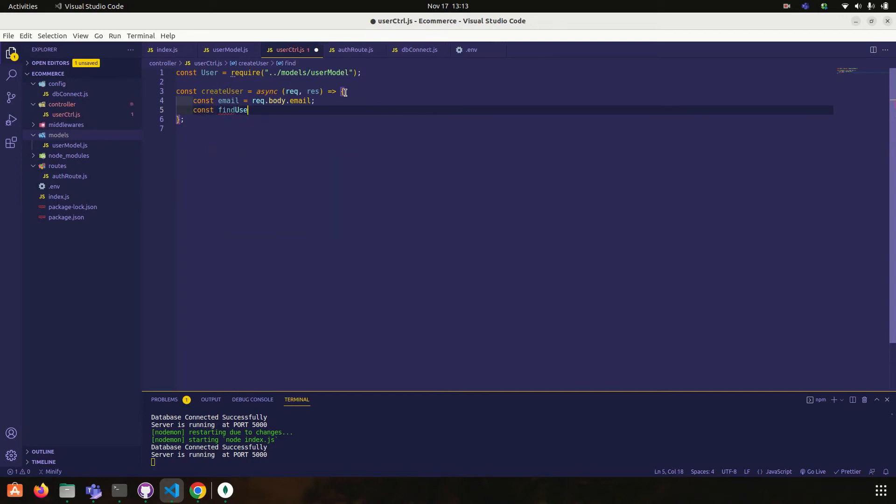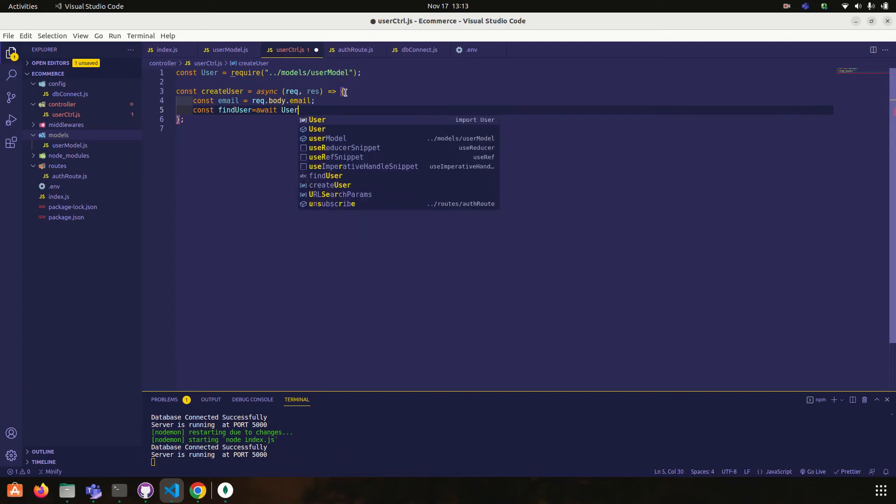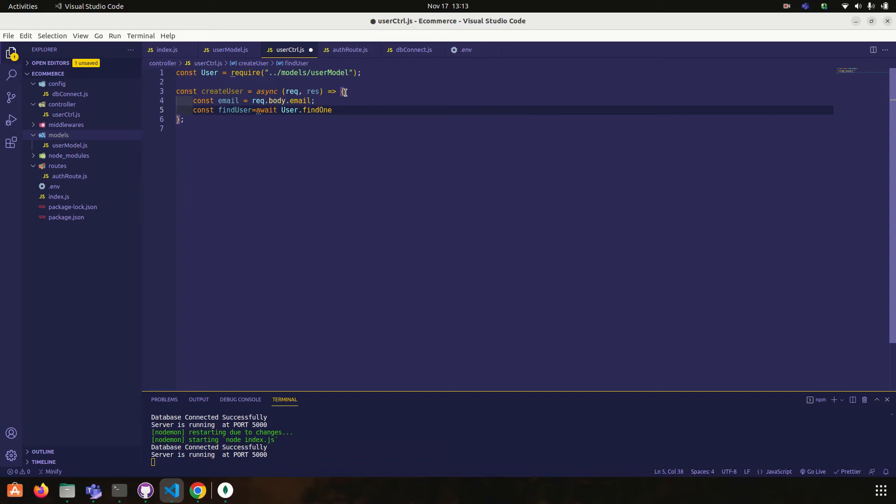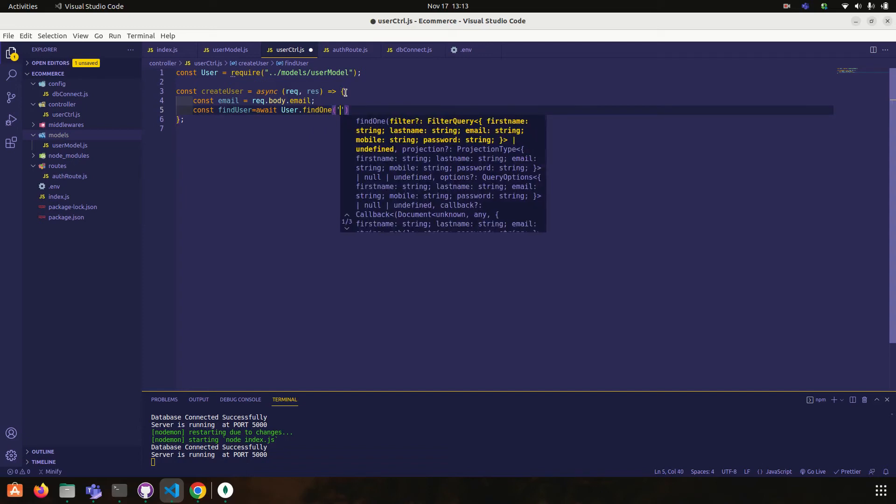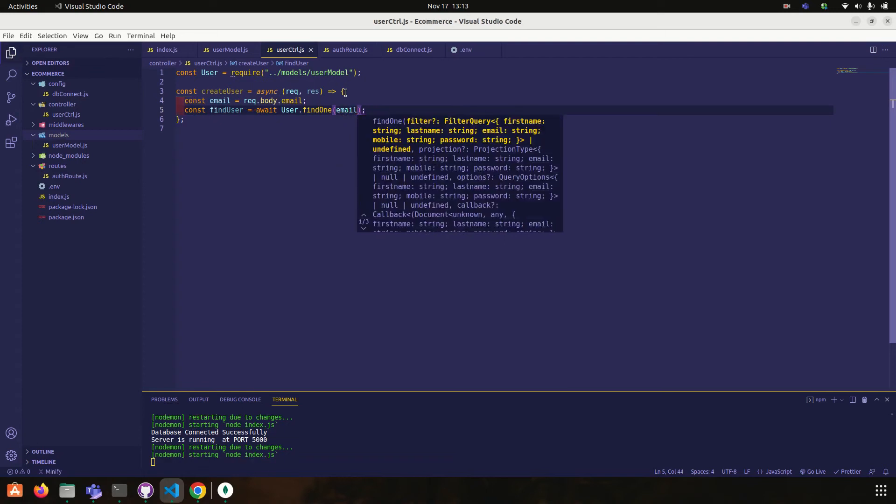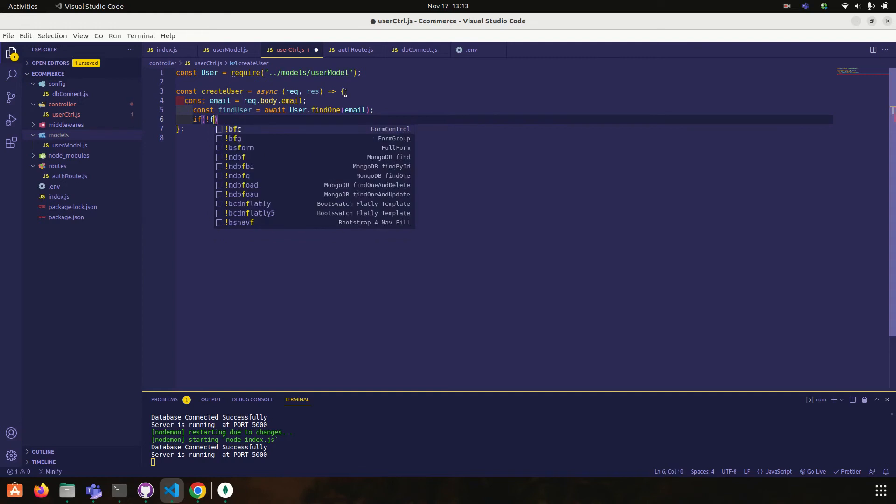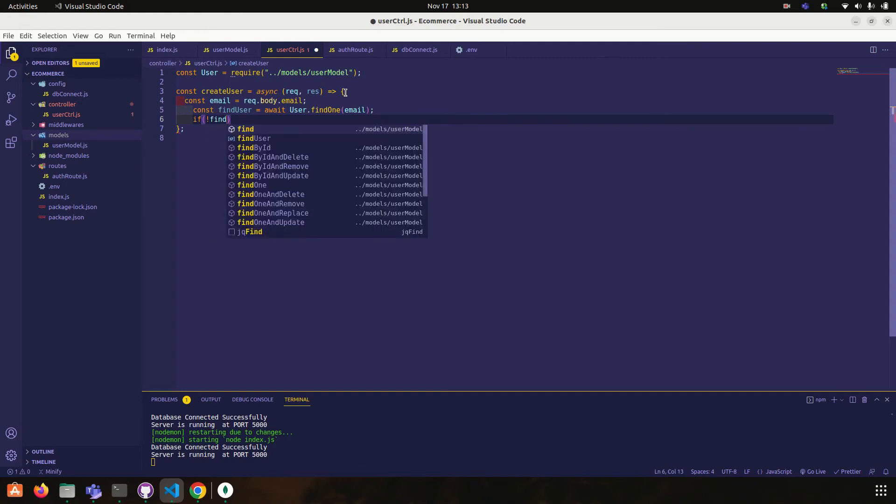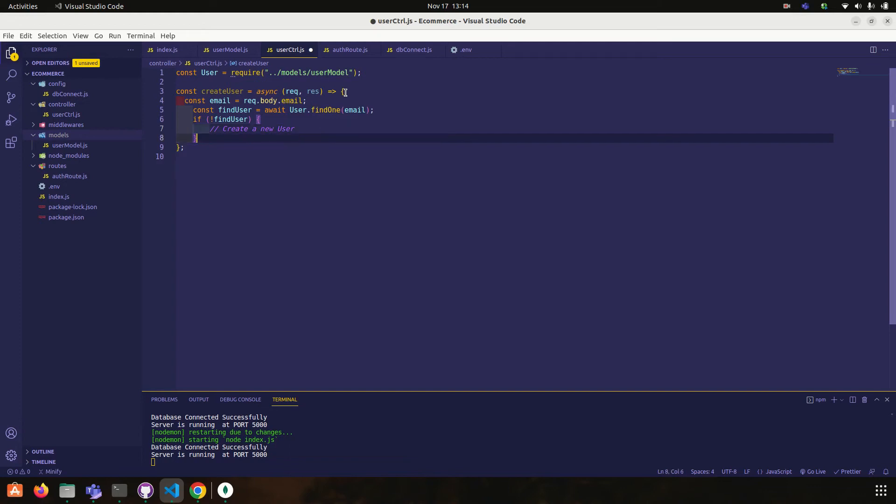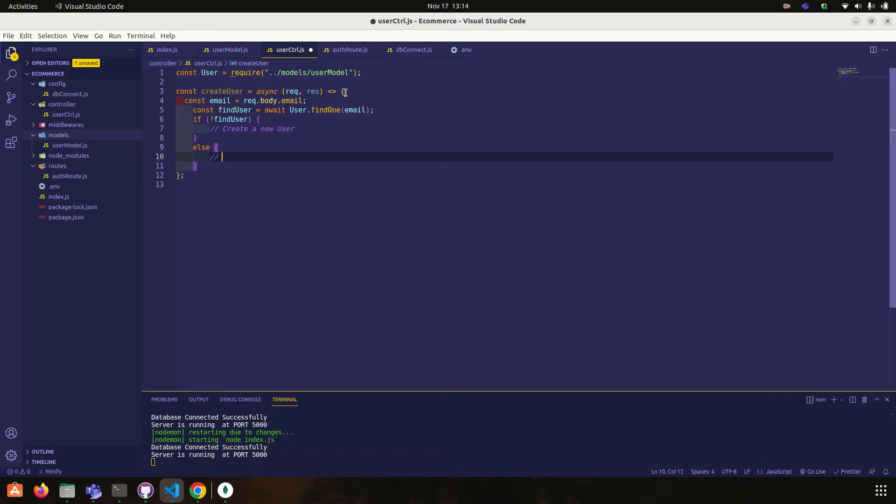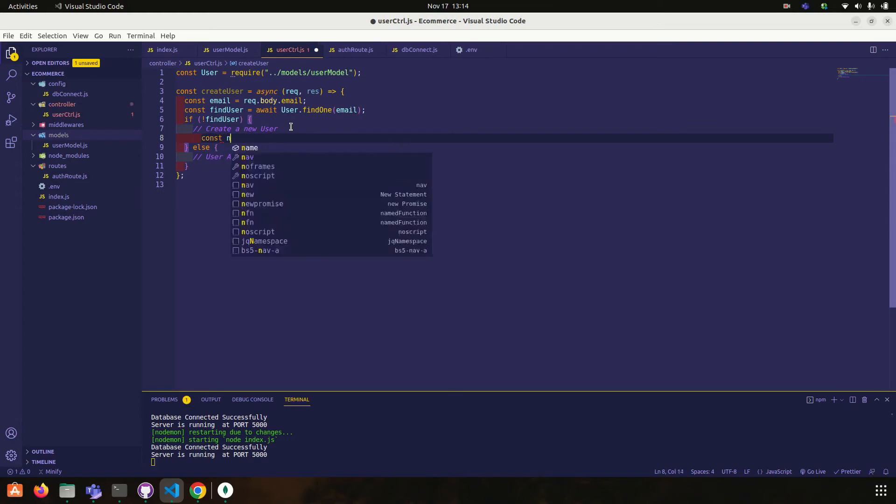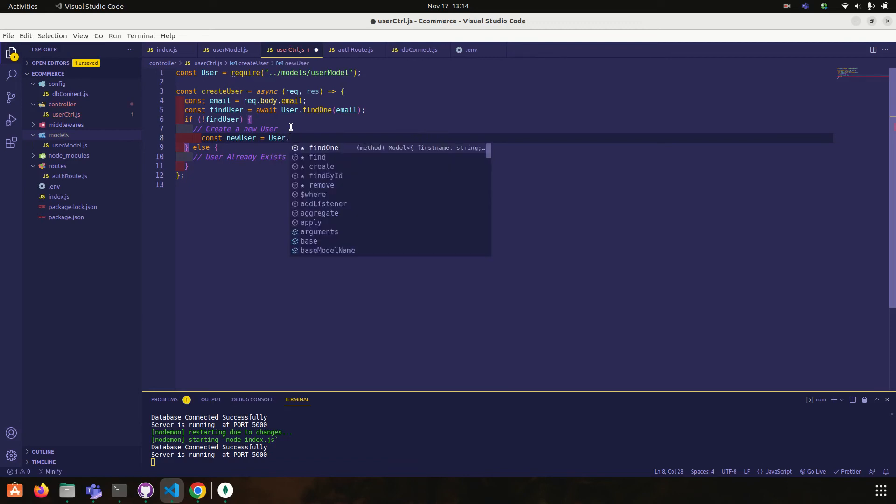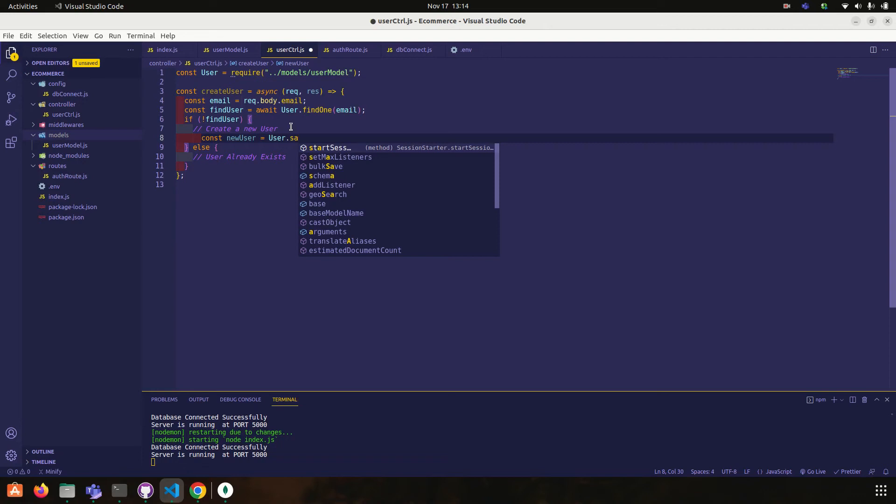Find user is equal to await user dot find, email. Okay, if not find user, then what we have to do, create a new user. Else, user already exists.